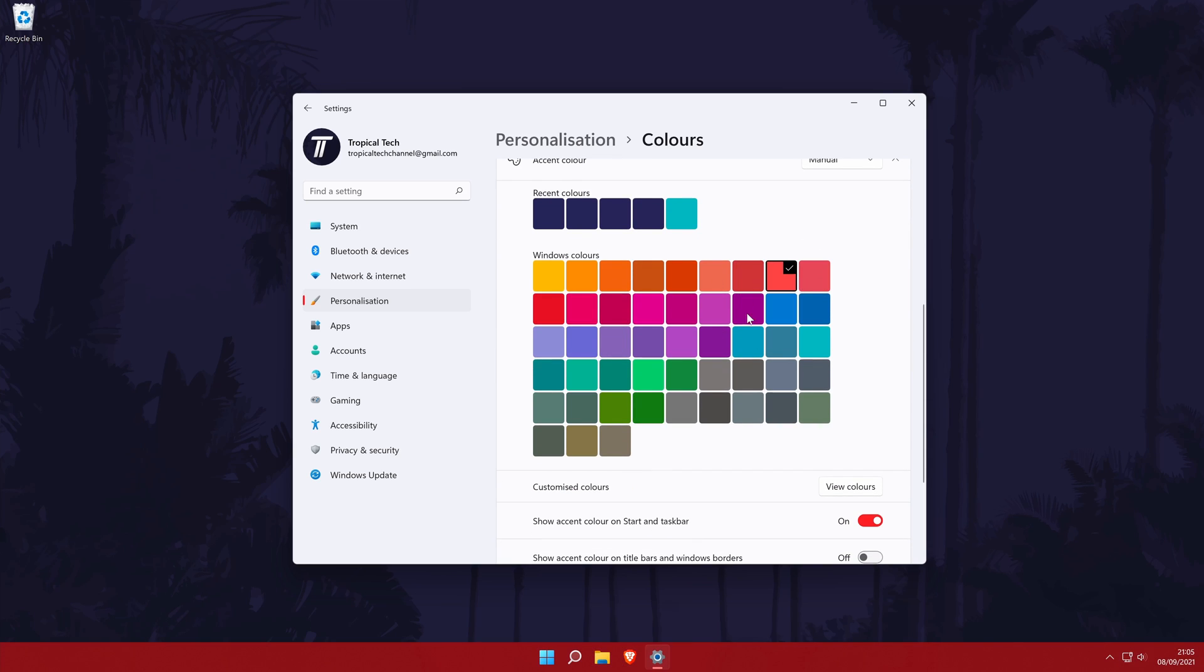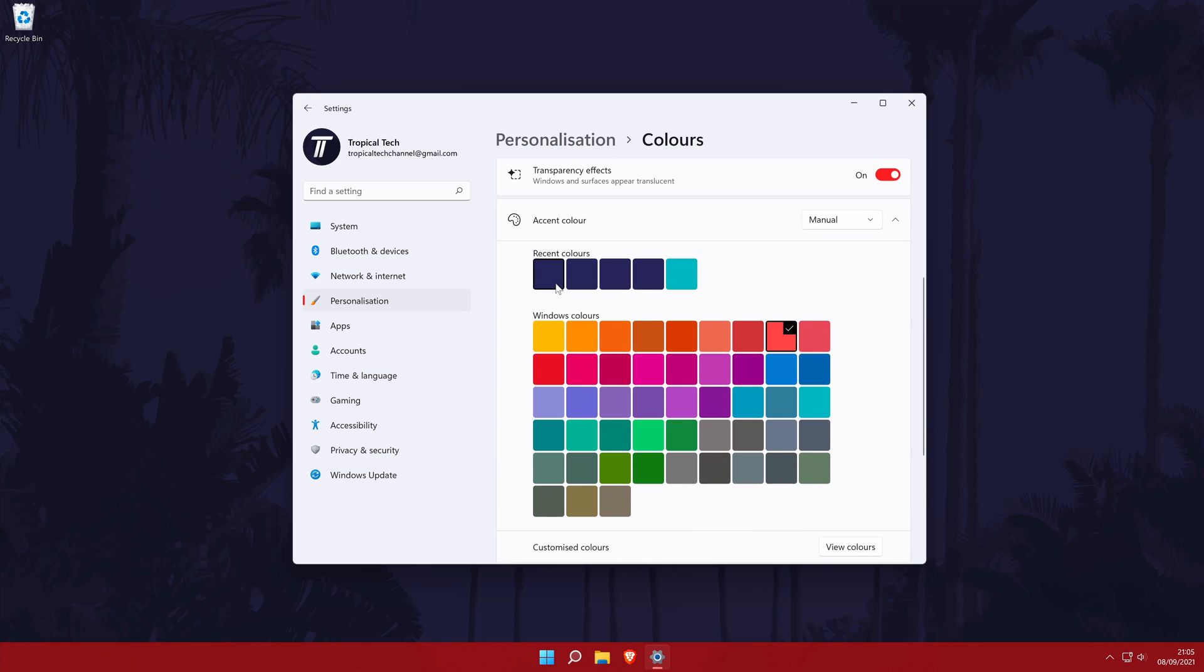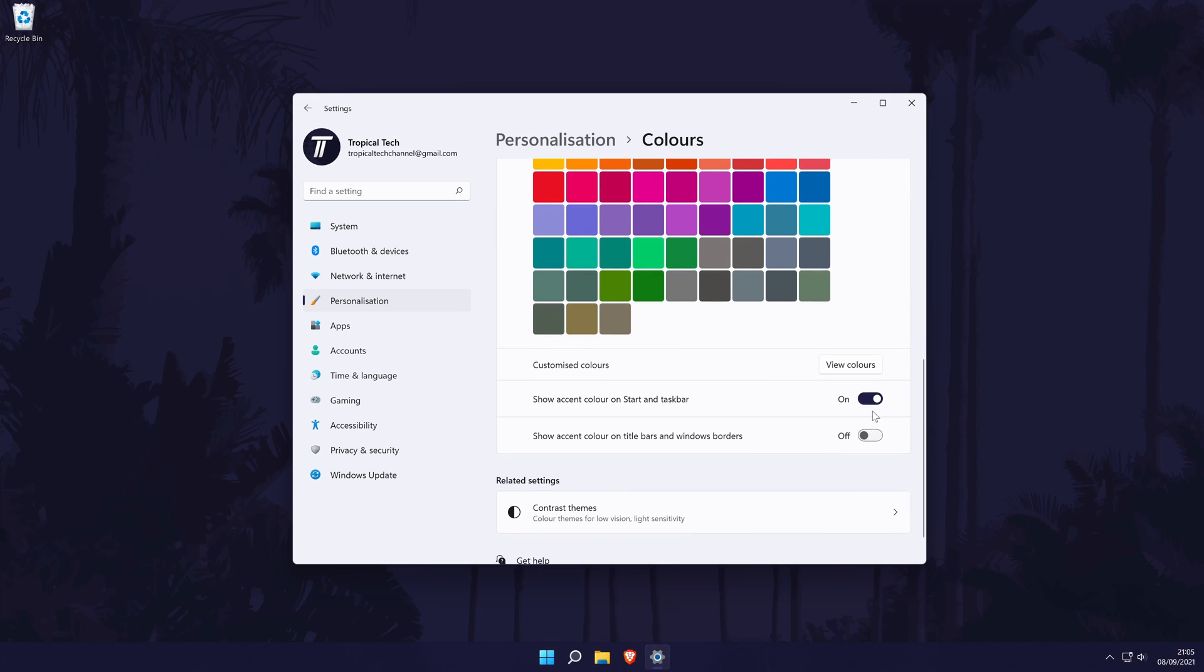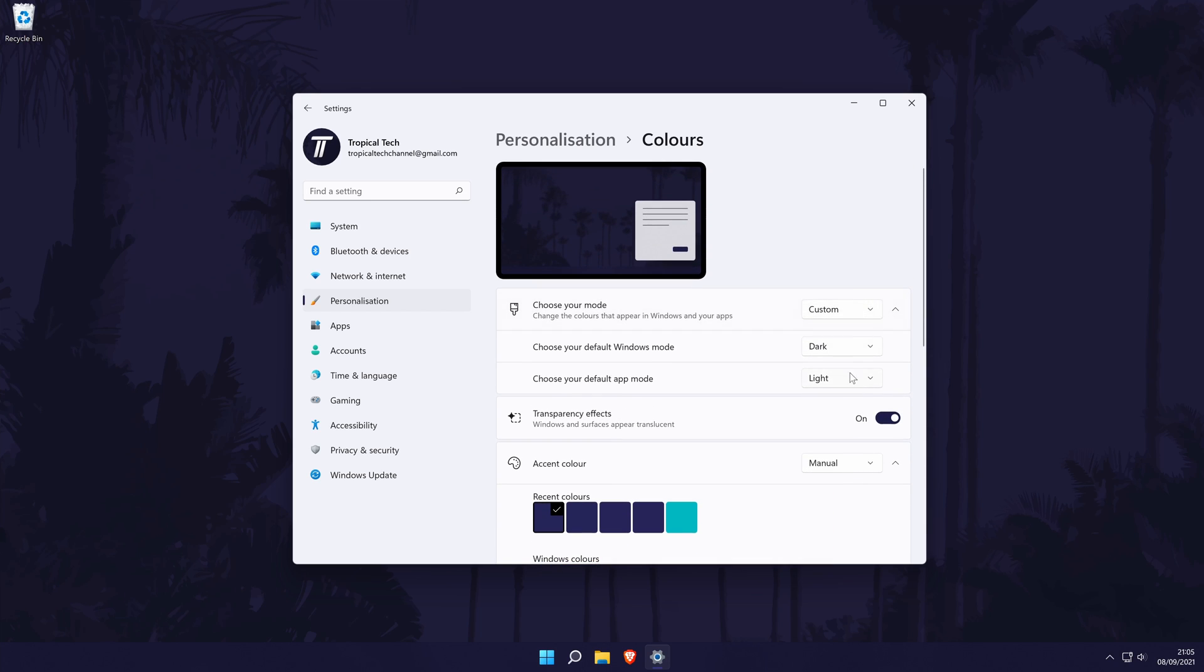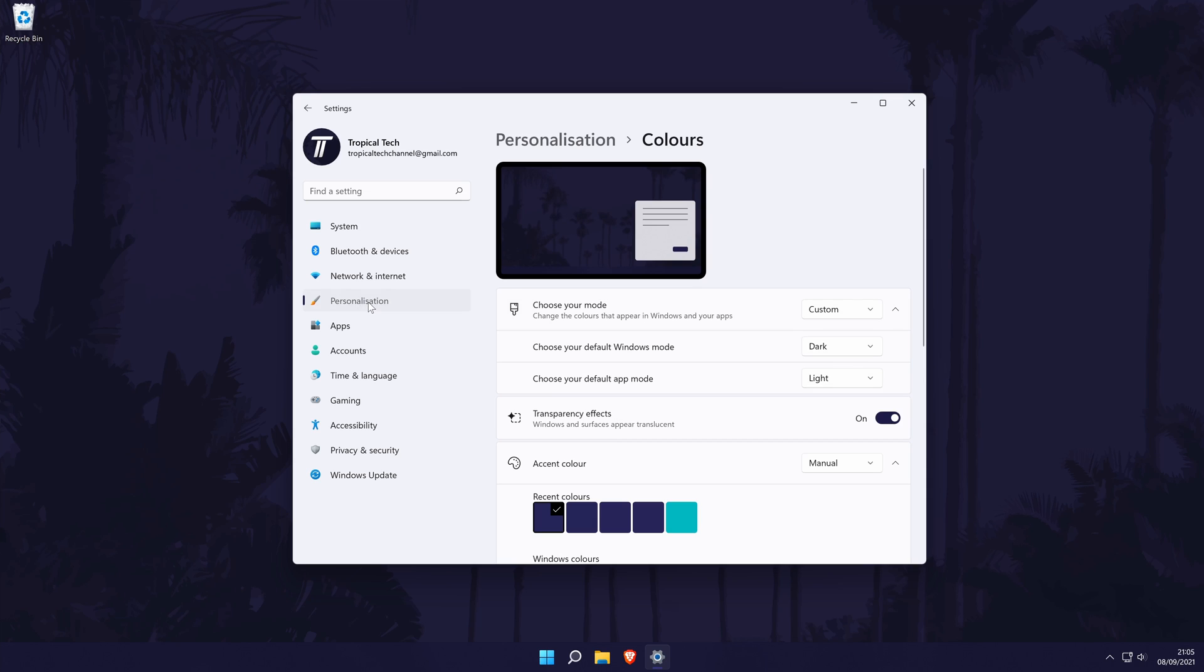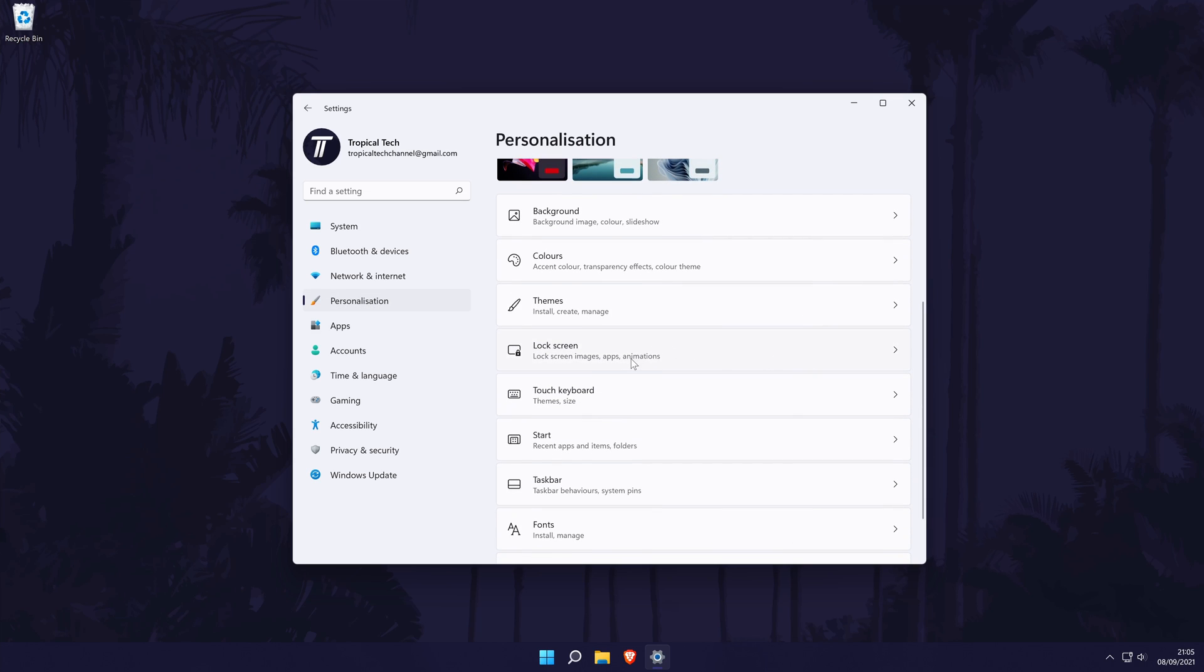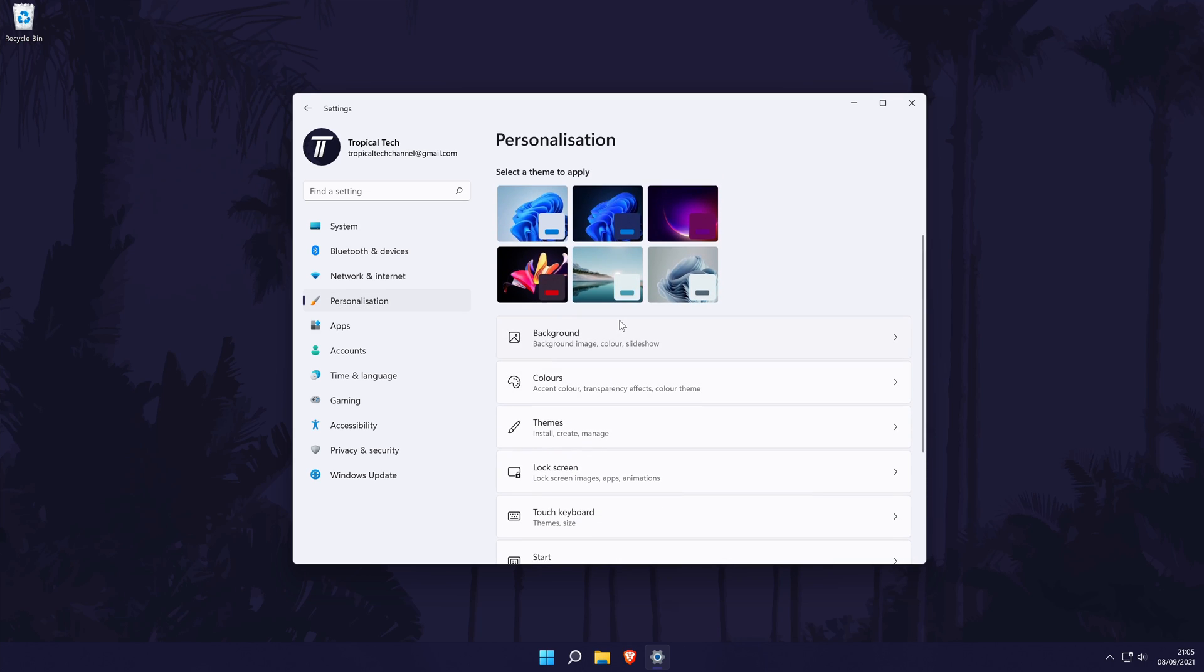With the color selected, make sure you check the boxes called show accent color on start and taskbar as well as show accent color on title bars and window borders. These exact settings are up to you, so feel free to play around with the options. If you scroll up to the top of this page, you might want to turn dark mode on or off as well. You can also change your desktop background and lock screen background in the personalization settings.